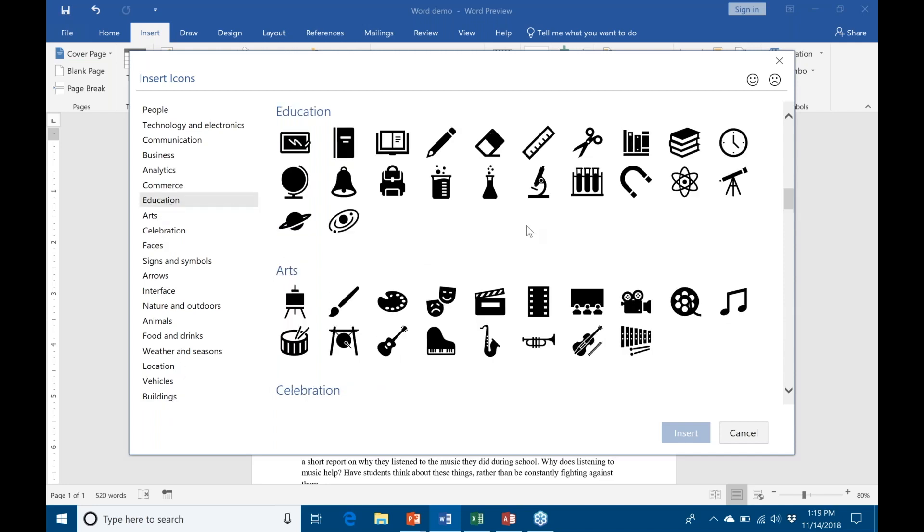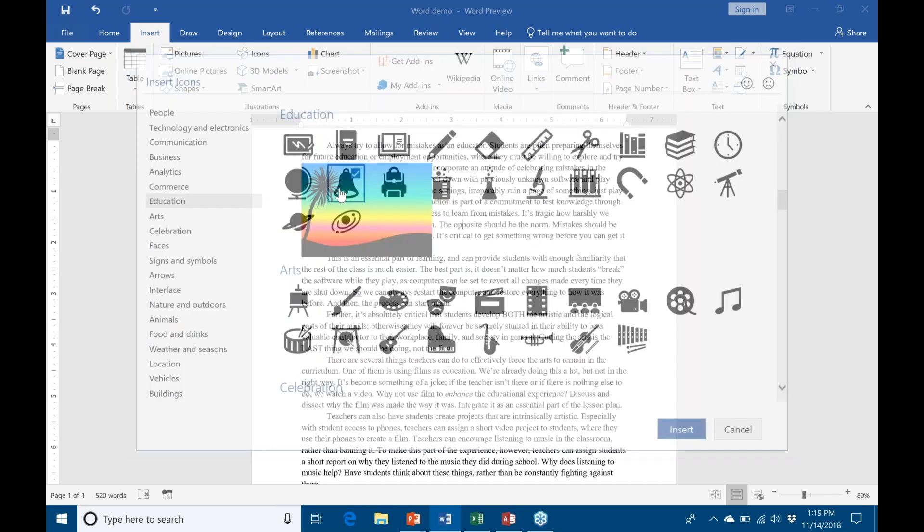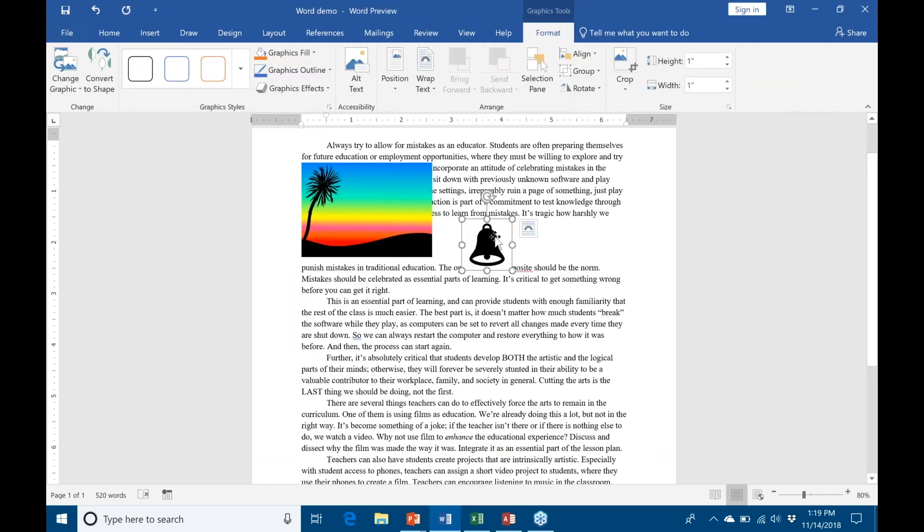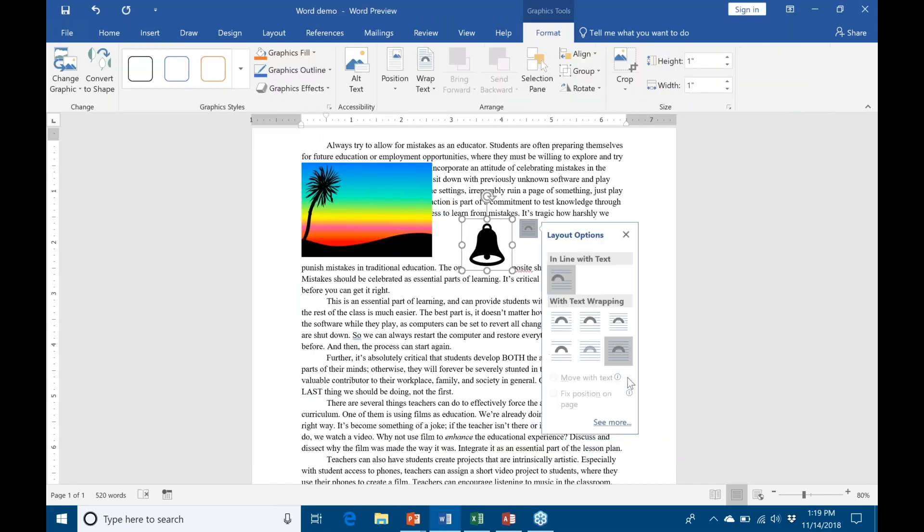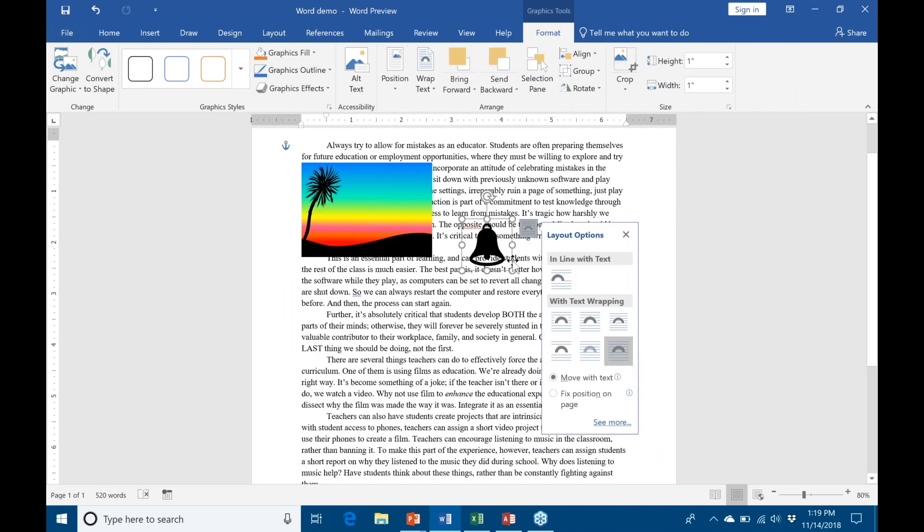Go ahead and bring up the bell. You can see that it inserts just like any other picture, and I can mess around with my layout options.